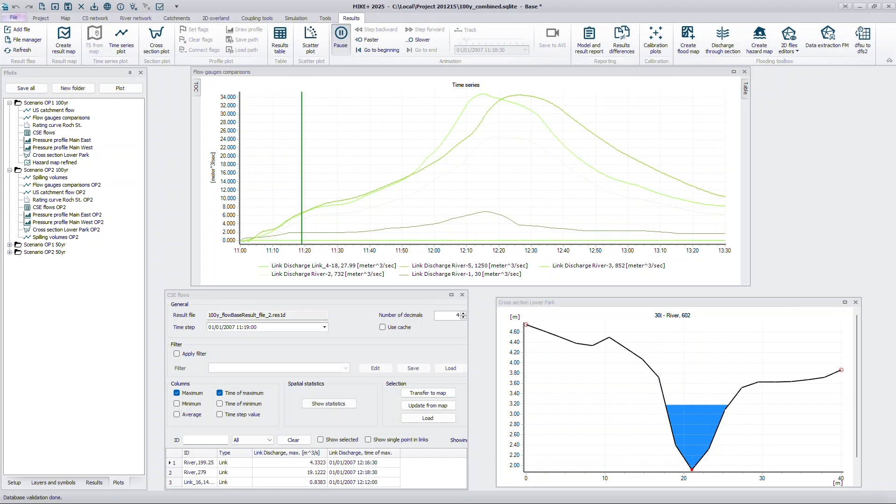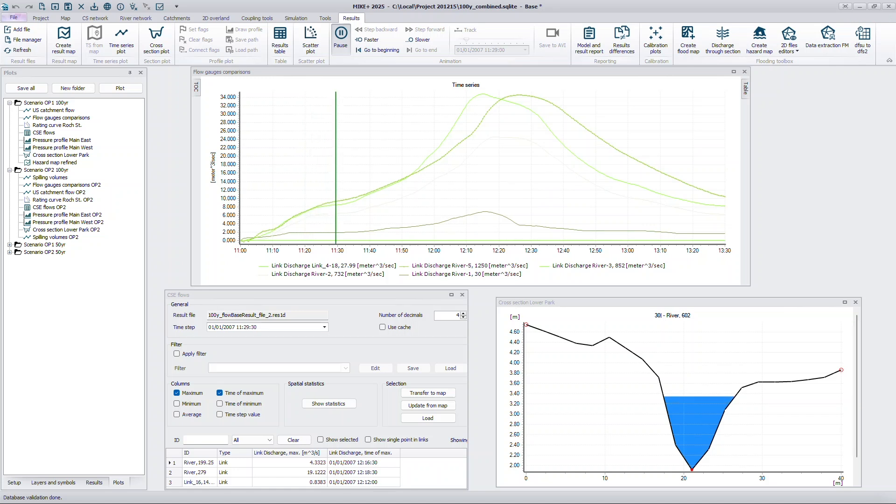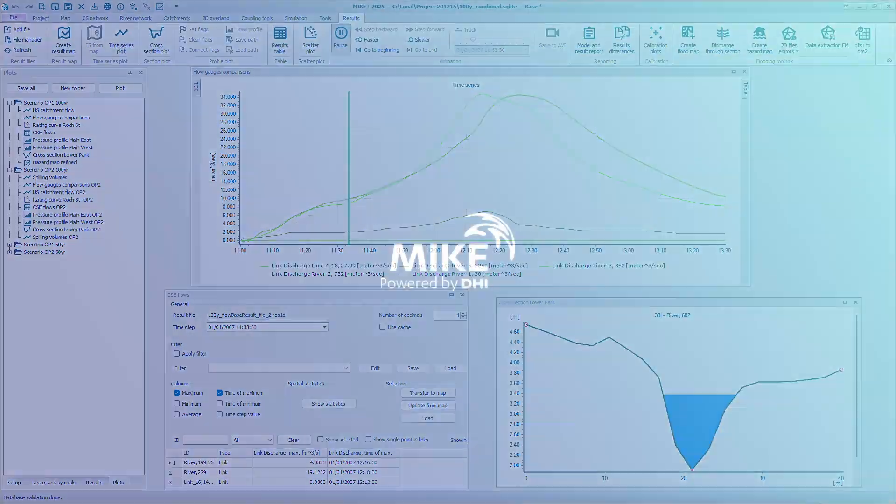Efficiently manage your results presentation and save time during analysis with the new Plots Manager in MIC Plus 2025.